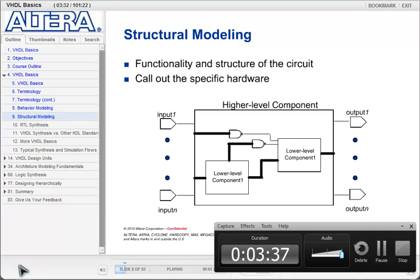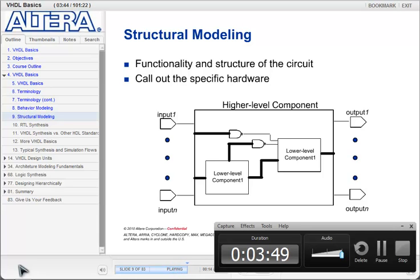Structural modeling, unlike behavioral modeling, specifies the functionality of a circuit but also goes a step further and calls out for a specific hardware implementation. Thus, you piece together lower-level building blocks or components to actually build a higher-level structure.